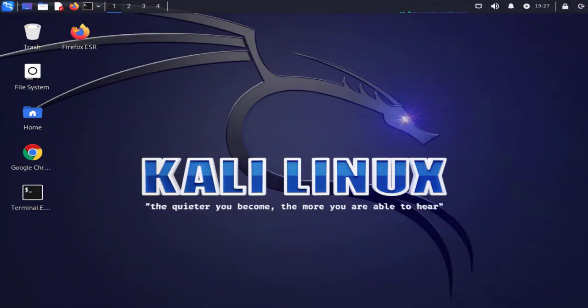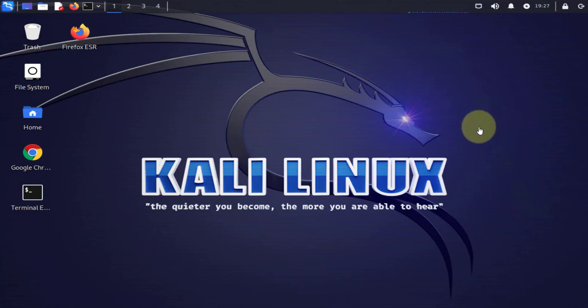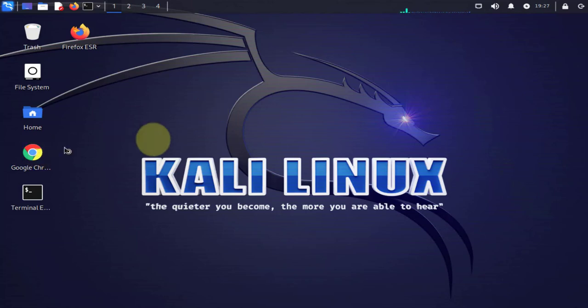Hi guys, welcome back to my channel. In today's video we'll be looking at how to install ProtonVPN on a Kali Linux machine. We'll begin by opening a browser and downloading the VPN, so you can open either Google Chrome or Firefox depending on what you have.